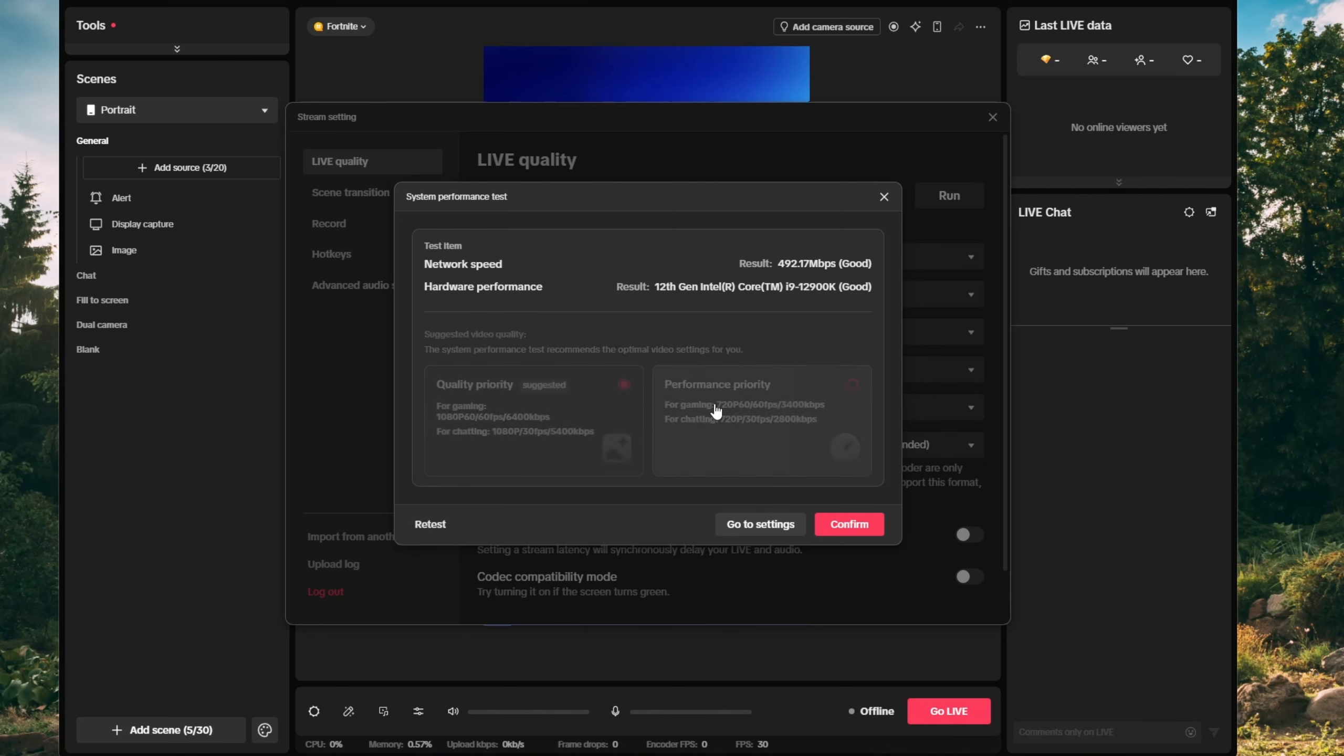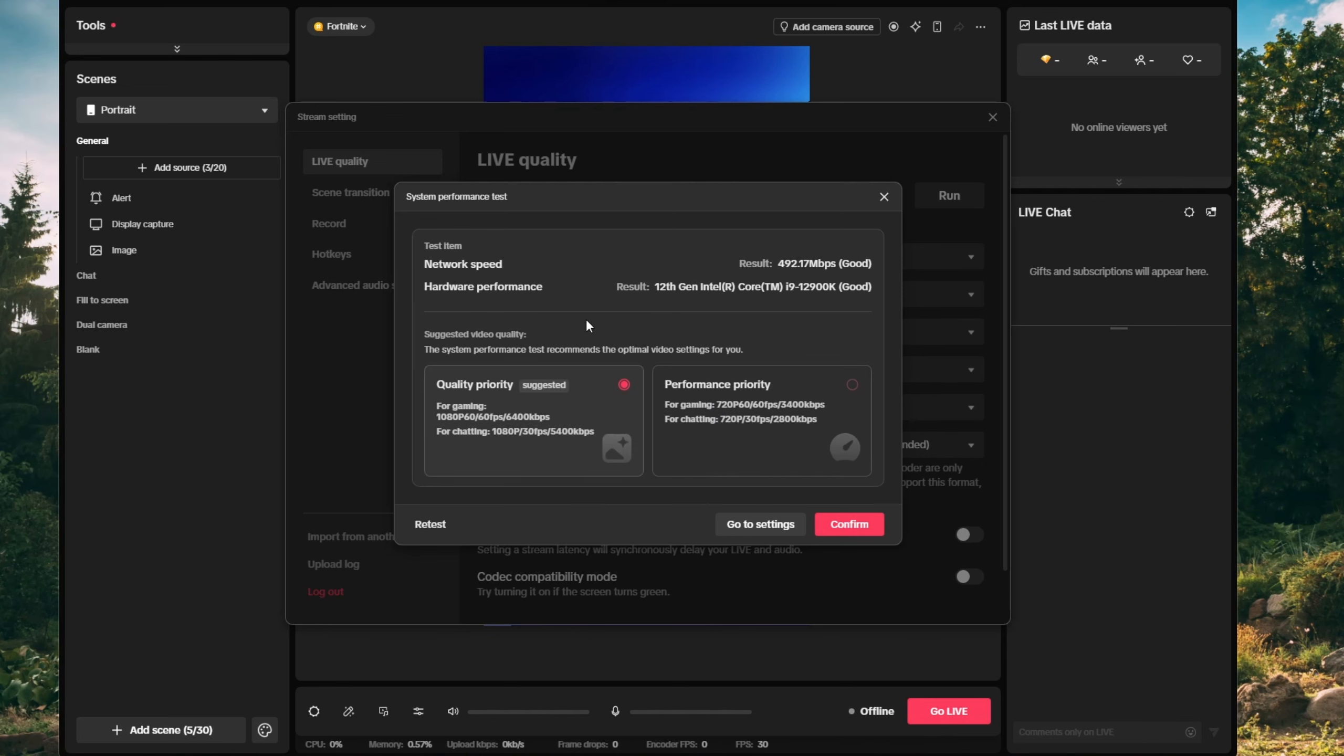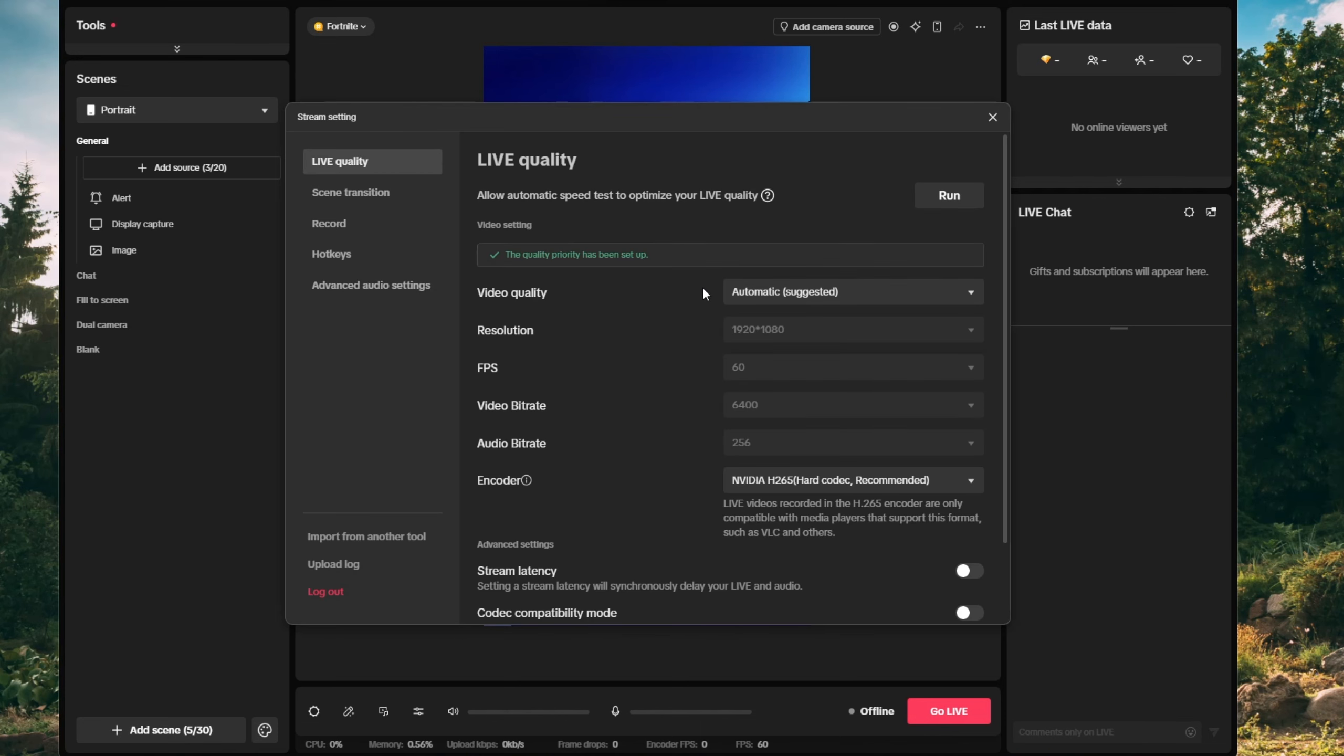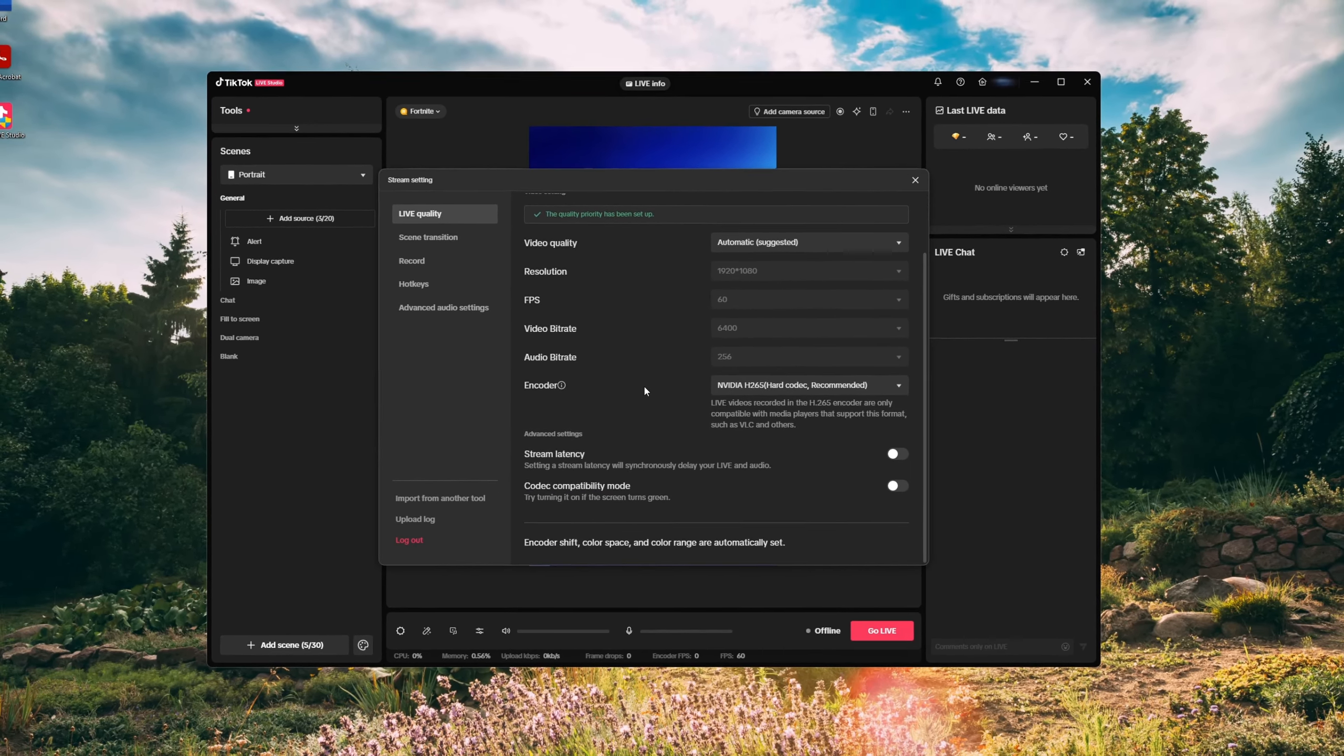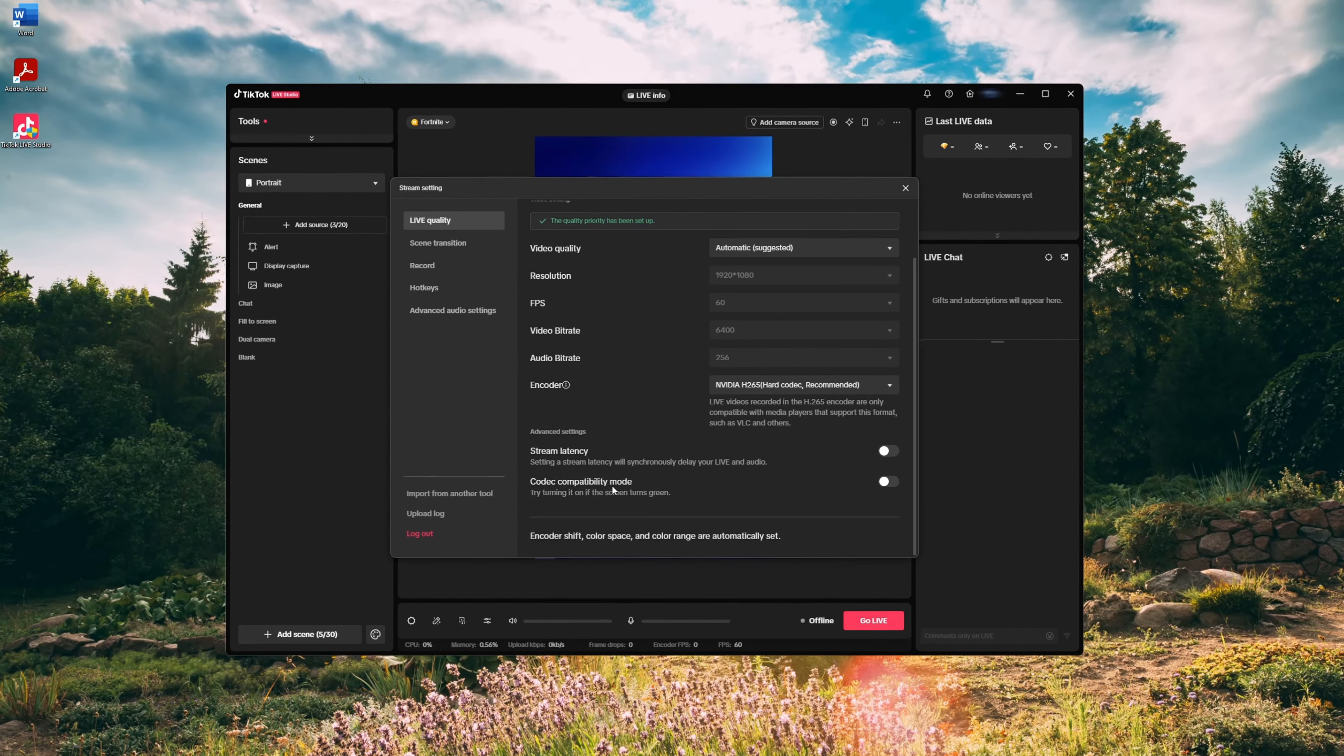choose between quality priority and performance priority. And here we go. The only thing left to do is go live and have some fun.